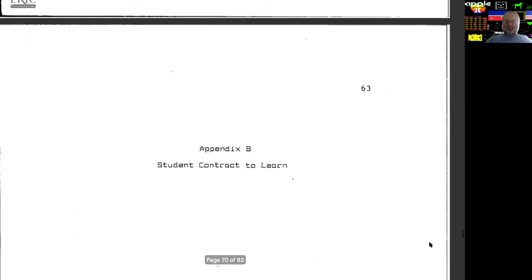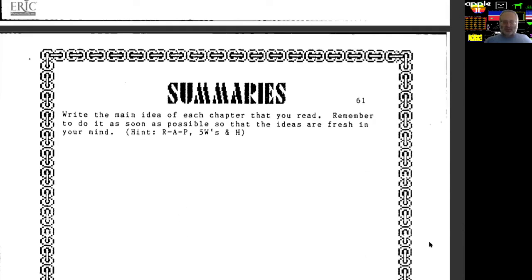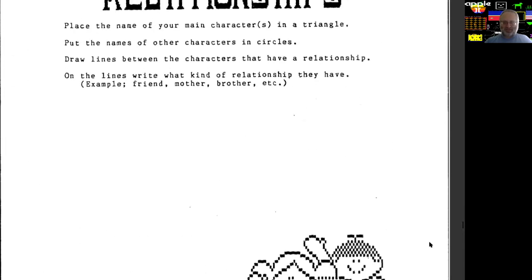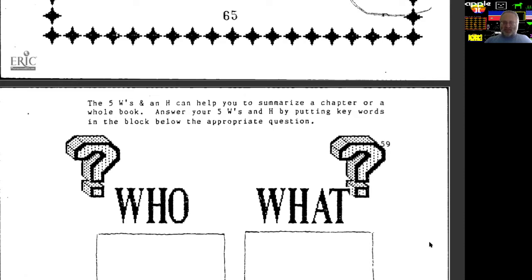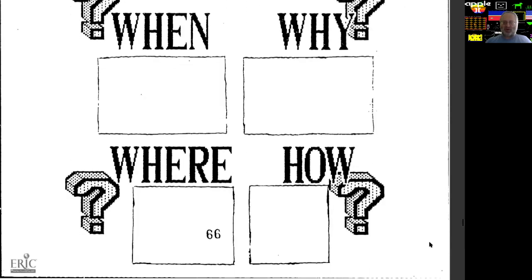Let's scroll back a little bit and see what other materials the students got. They had a page where they could store their personal thoughts. They had summaries — write the main idea of each chapter that you read, and remember to do it as soon as possible so that the ideas are fresh in your mind. There's a Print Shop graphic, and character relationships: place the name of your main characters in a triangle, put the names of other characters in circles, draw lines between characters that have a relationship, and on the lines write what kind of relationship they have — friend, mother, brother, etc.